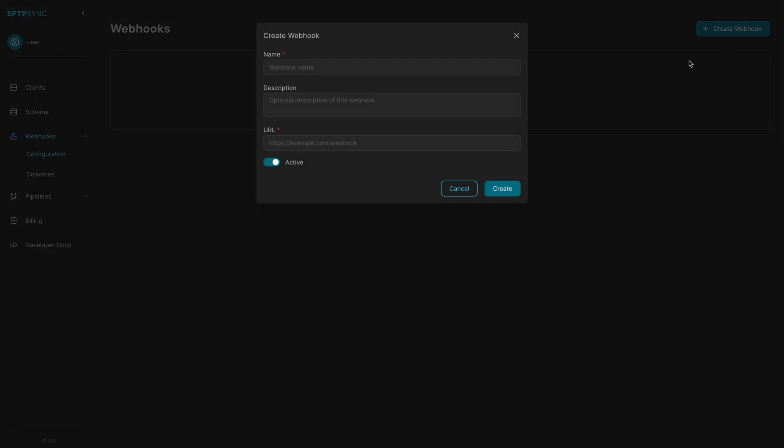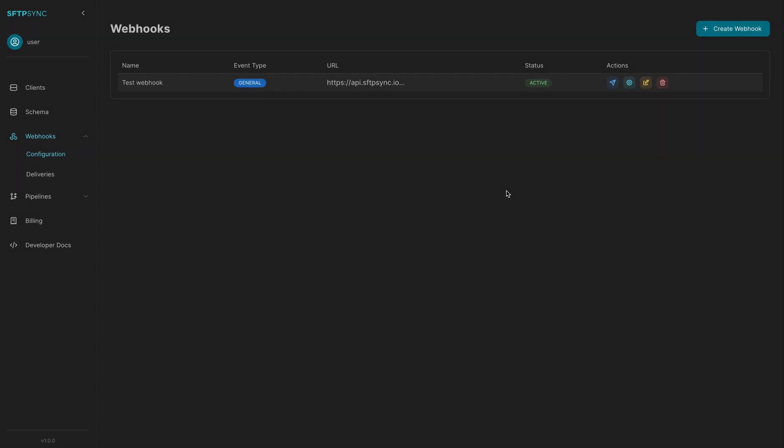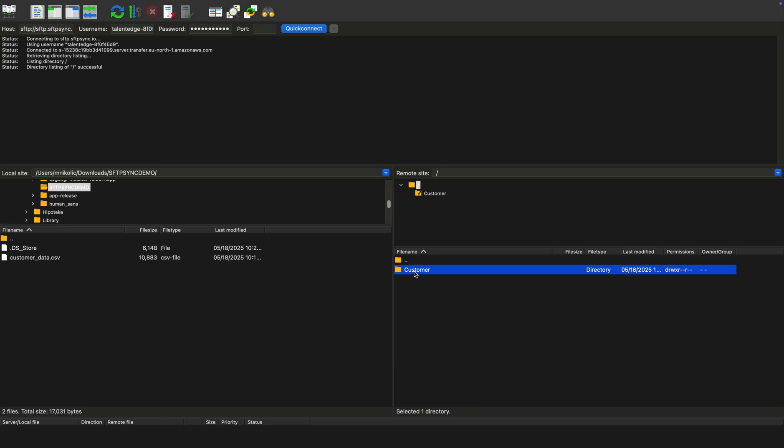Set up webhooks to instantly notify your systems when a new file arrives. View webhook deliveries with full request and response details for easy debugging and transparency.